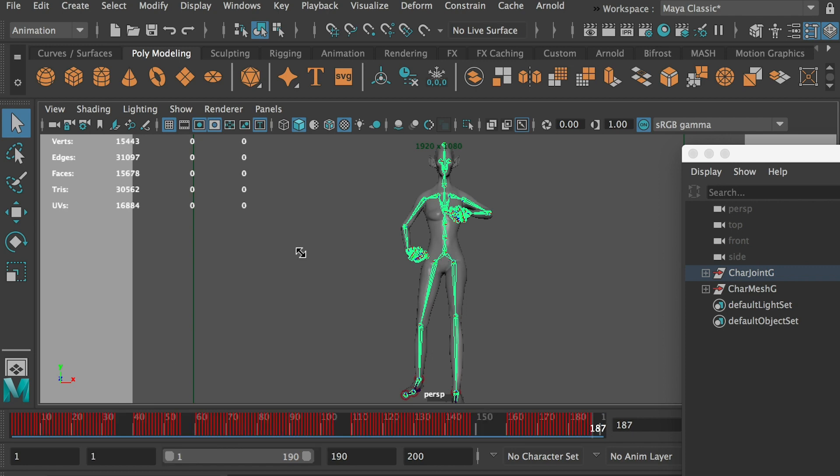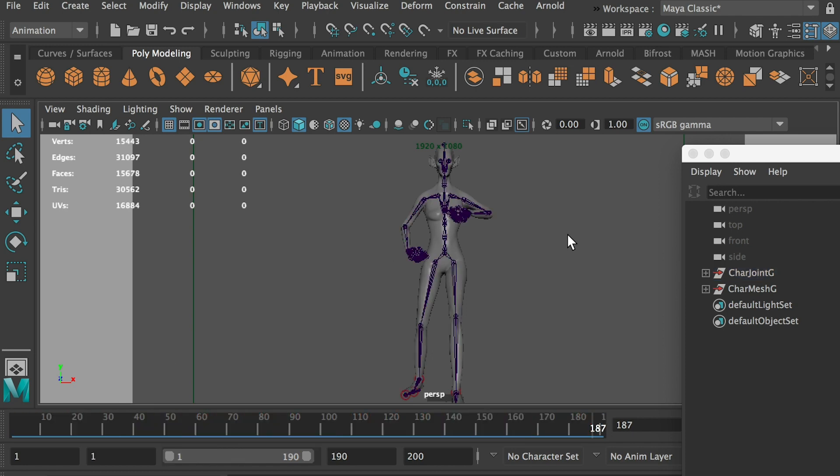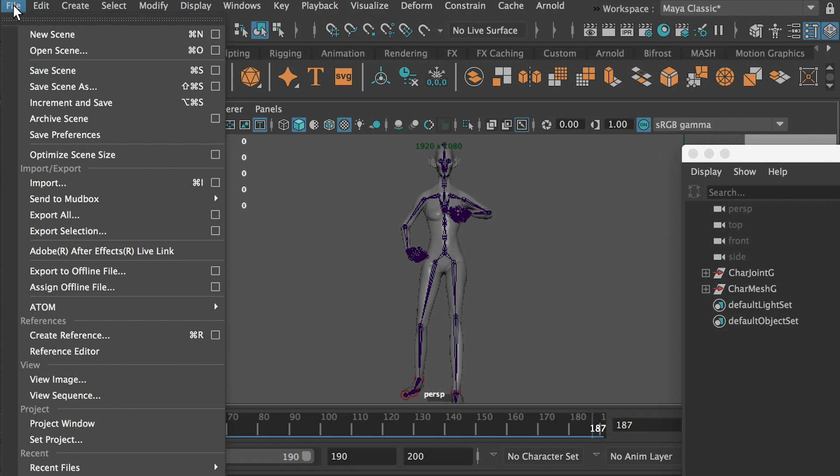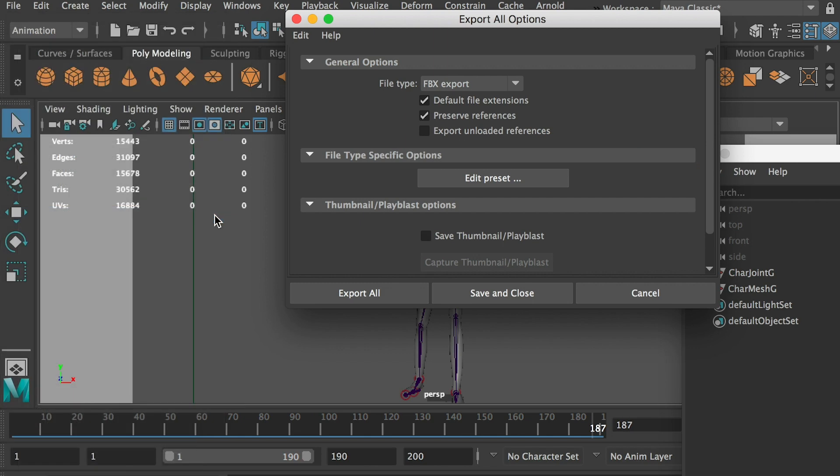So now what we'll need to do, you know, deselect. And we'll go to file, export selection, oh no, sorry, export all. And go to option box. And we'll export as a FBX.